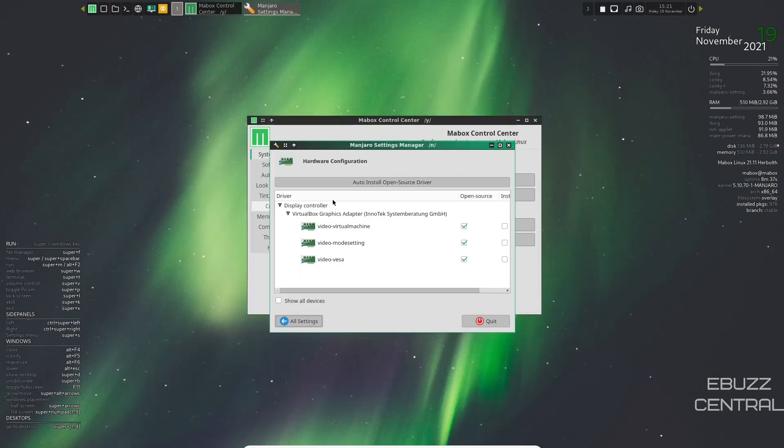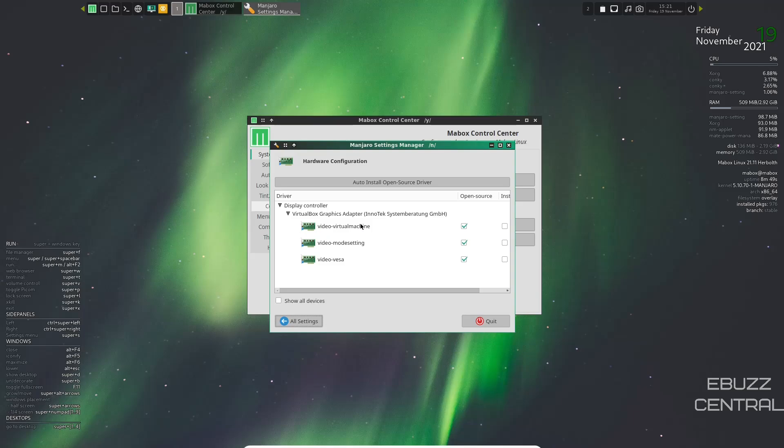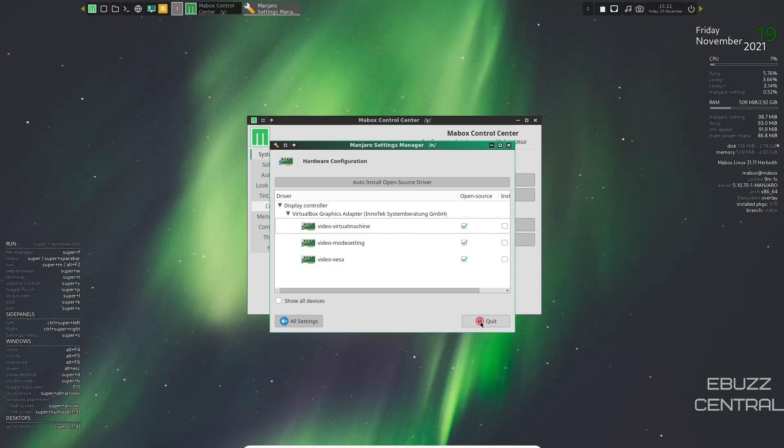Now, if you've got an NVIDIA card, this will definitely be the place you want to come. Right now, we're in a virtual machine. So these are listing as virtual. But if you had an NVIDIA card, it would be listed right here. All you would have to do is right click on it and see where it says install. You would just click install and it would install your NVIDIA drivers. Once they were installed, you would want to do a restart and you would be good to go.